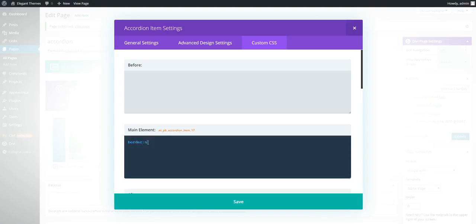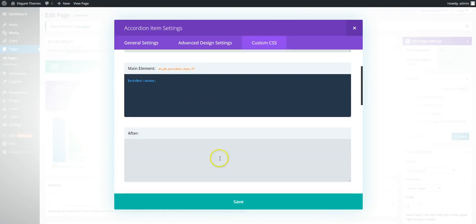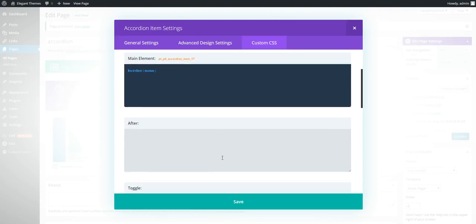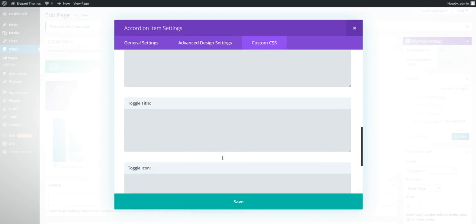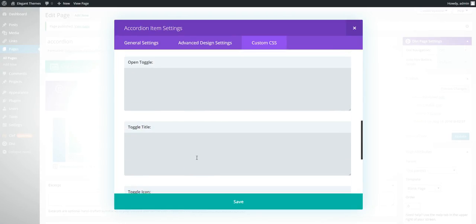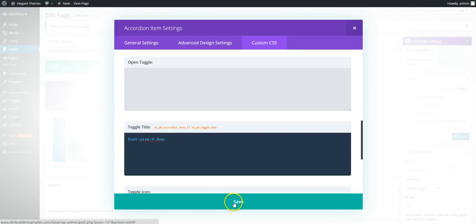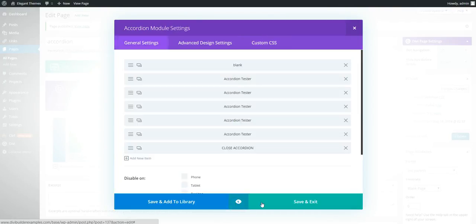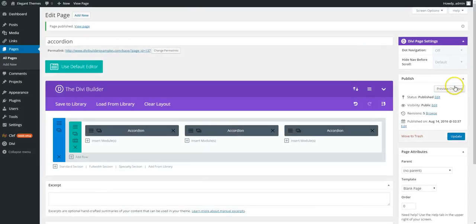And in the custom CSS in the main element we need to turn off the border. So border none in the main element. And the title we're going to make font size 0.8 and we're going to save.